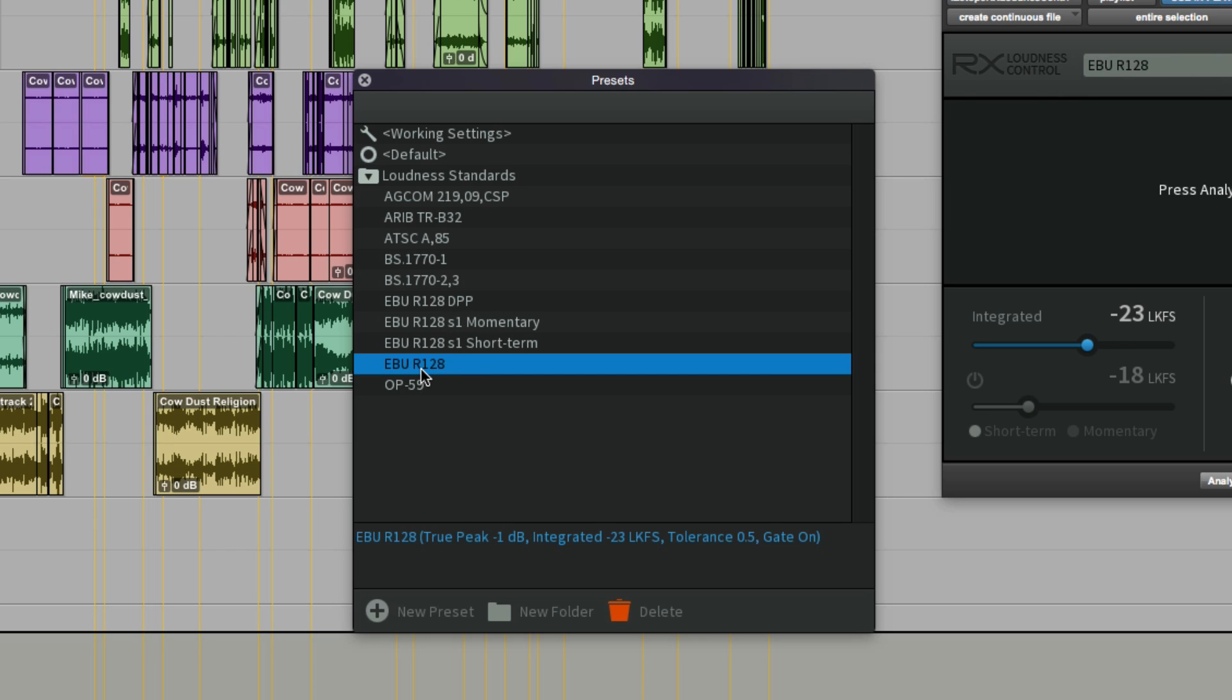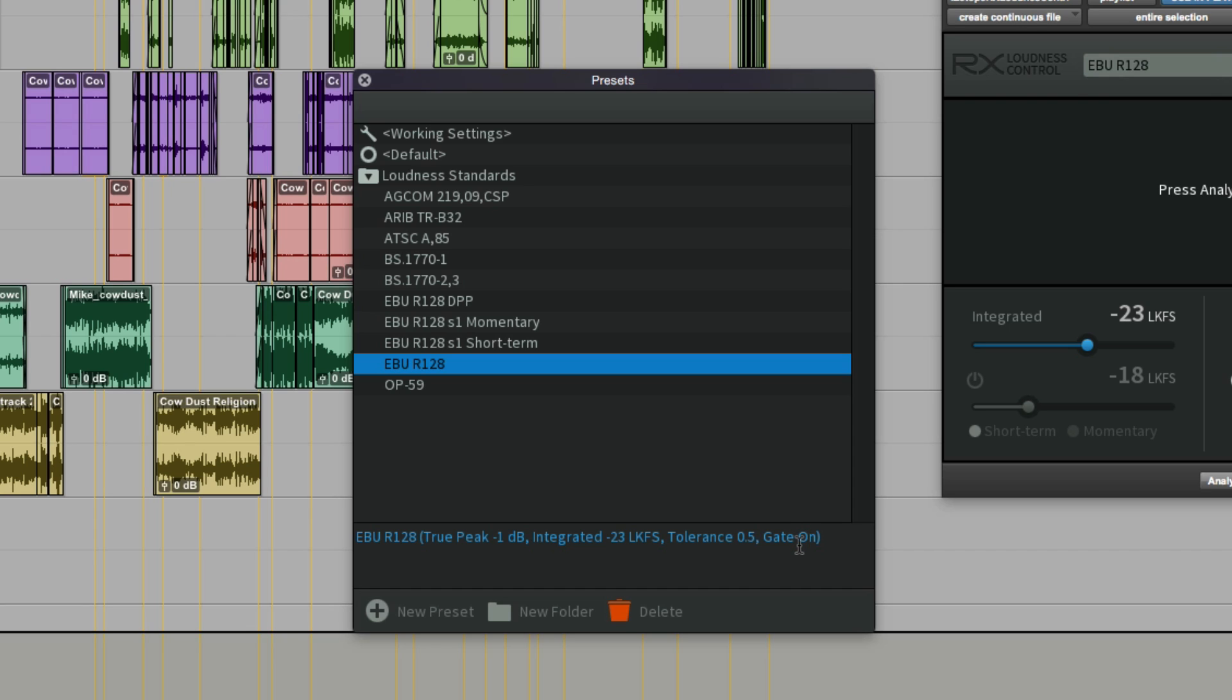We've got the standard generic EBU. If we click on that, you can see that it's looking for a target of minus 1 DBFS true peak, an integrated of minus 23 LKFS or LUFS, they're the same thing, and working with a tolerance of 0.5 of an LU, and of course being EBU R128, the gate is on.